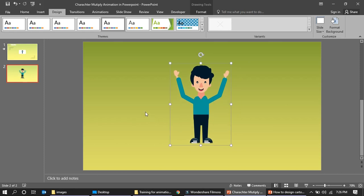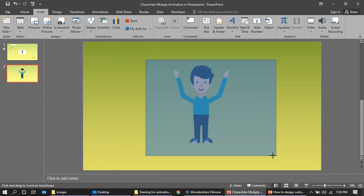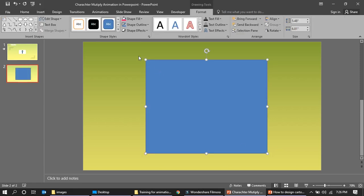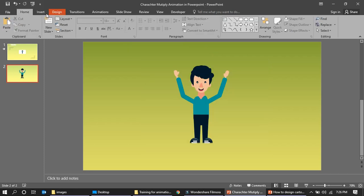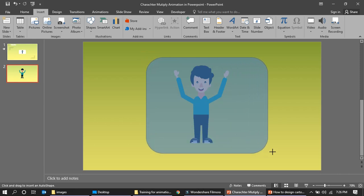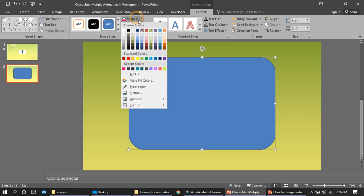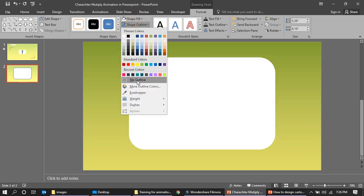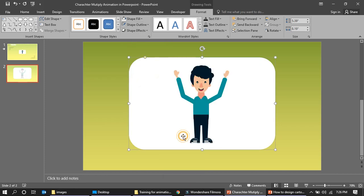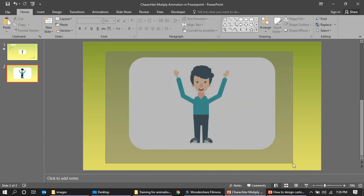Now we need to insert a shape — something like this. We can use a shape like this, fill it white with no outline, and send it to back. So it looks something like this.